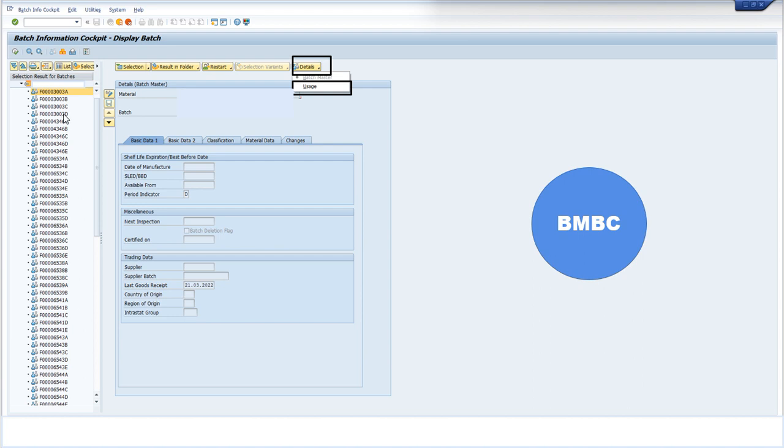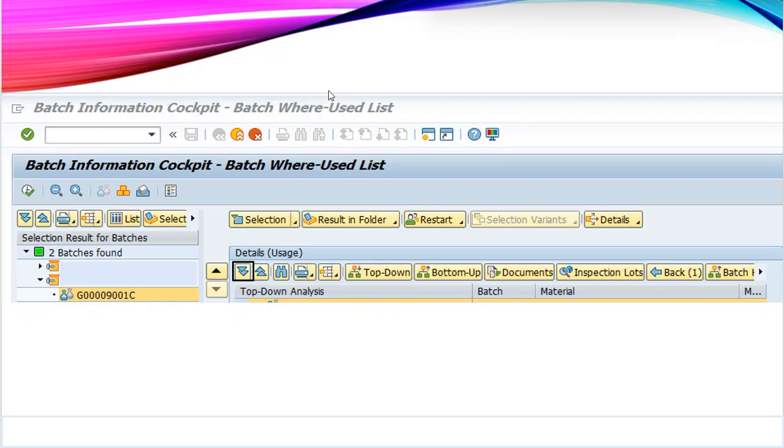Once we select the batch number, we have to go to the details field and select the usage field. We will come to the next screen, which is Batch Where-Used List, in which we have to select the top-down analysis button.